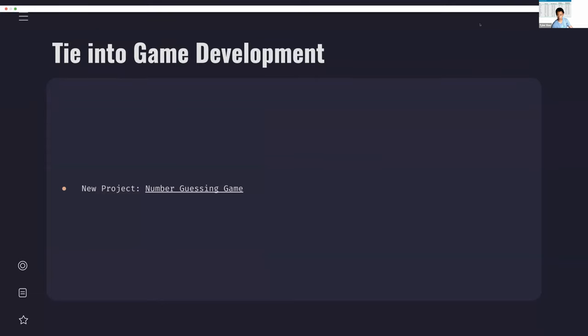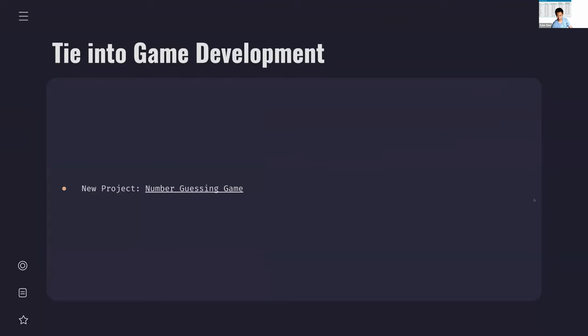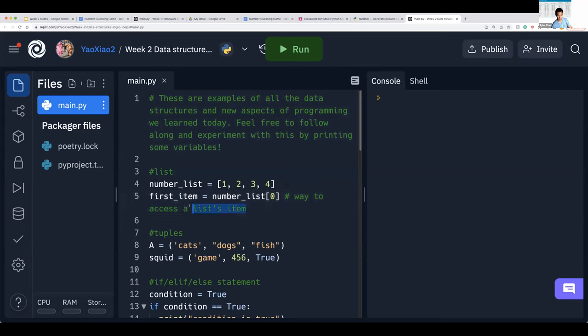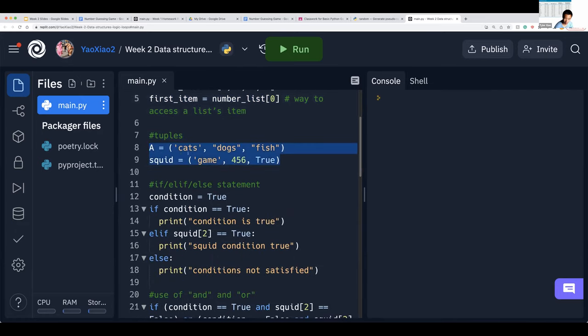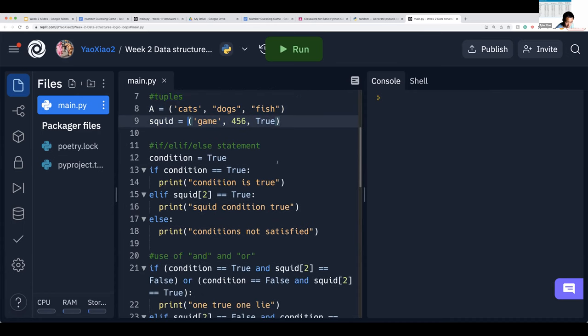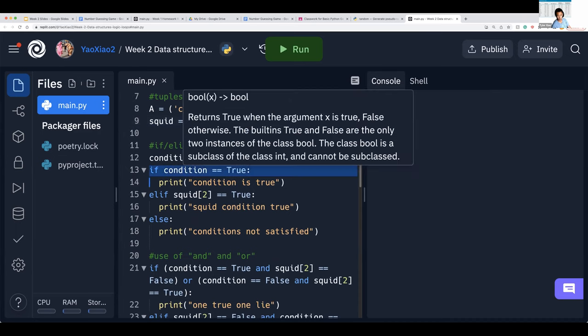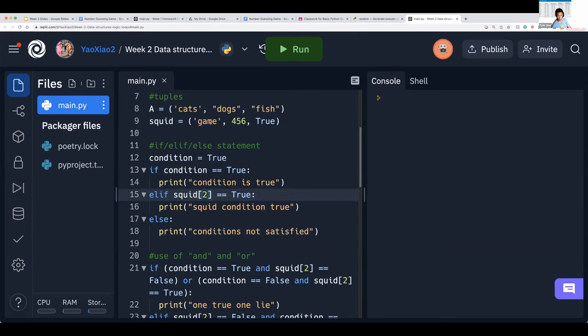Now we'll move on to the implementation aspect. Before we do our first game — the number guessing game — let me go over the data structures in the cheat sheet. We have a list where we're accessing the first item. Next we have tuples. And this is an example of an if, elif, and else statement — we're checking if a condition is true. In this case we're referring to the second item — index zero, one, two — so index two is true.